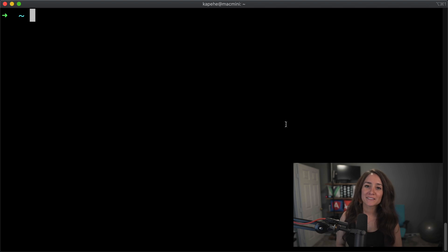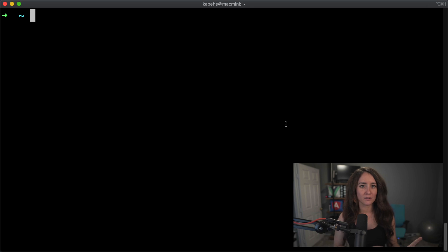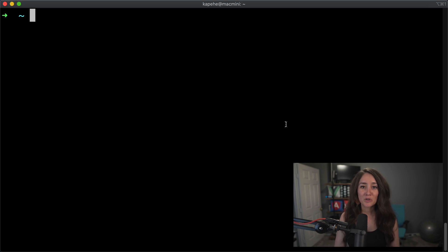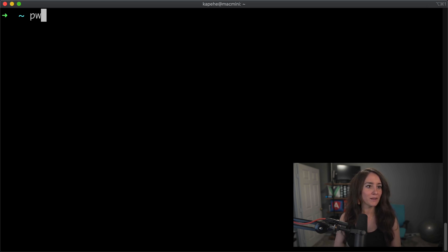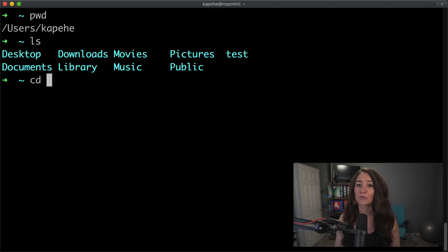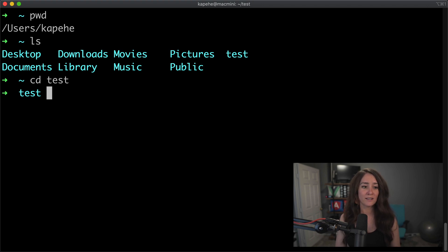For our next command, we're going to talk about touch. So touch is kind of like the mkdir, the make directory command. But in this one, we are going to make a file. So let's go back to that folder that we just created earlier. So we'll do pwd, we'll list everything in there, and then we'll cd into test. Now that we're in test, let's create a file within test.